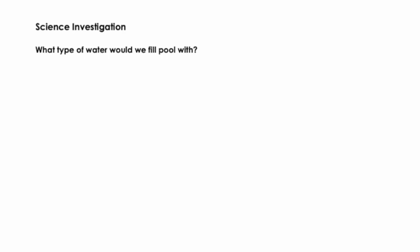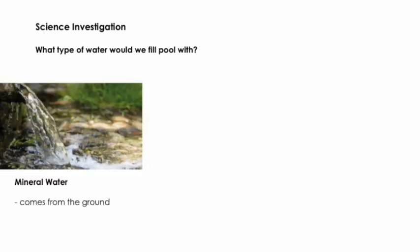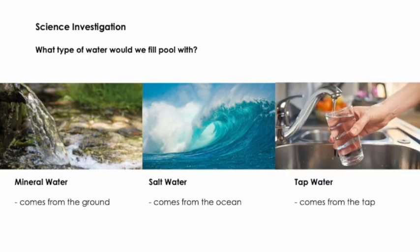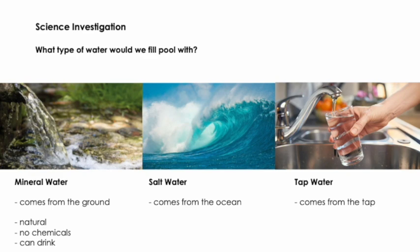As part of my science investigation for the project, I had to think of what type of water I would fill the pool with. In my research, I found out that there's three common types of water: mineral water, which comes from the ground; salt water, which comes from the ocean; and tap water, which comes from the tap. Mineral water is collected from the ground. It's completely natural because there's been nothing added to it by humans, which means there's no chemicals. In most cases, you can drink mineral water, though it usually is recommended that it's flowing because if it's stagnant, it can be a breeding ground for harmful bacteria.